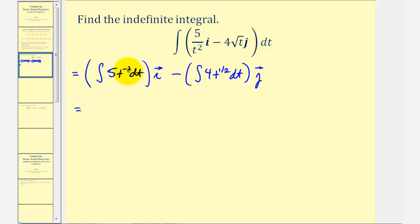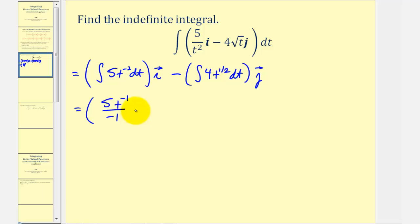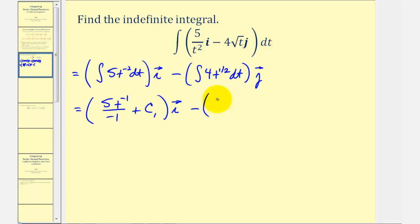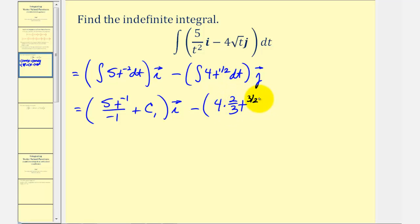Now we'll apply the power rule of integration to find our indefinite integrals — we add one to the exponent and then divide by the new exponent. So we'll have five times t to the power of negative two plus one, which is negative one, divided by negative one, plus a constant of integration c₁, times i, minus four times t to the power of one-half plus one, that's t to the three-halves, divided by three-halves, which is the same as multiplying by two-thirds, plus c₂ times j.